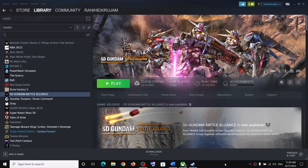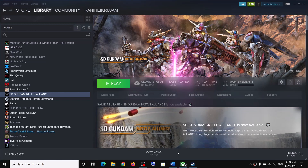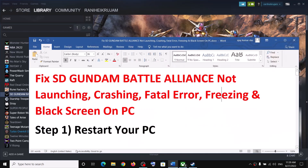Hello guys, welcome to my channel. If you are facing crashing, freezing, black screen, or fatal error with SD Gundam Battle Alliance game on your Windows computer, then please follow the steps shown in this video.